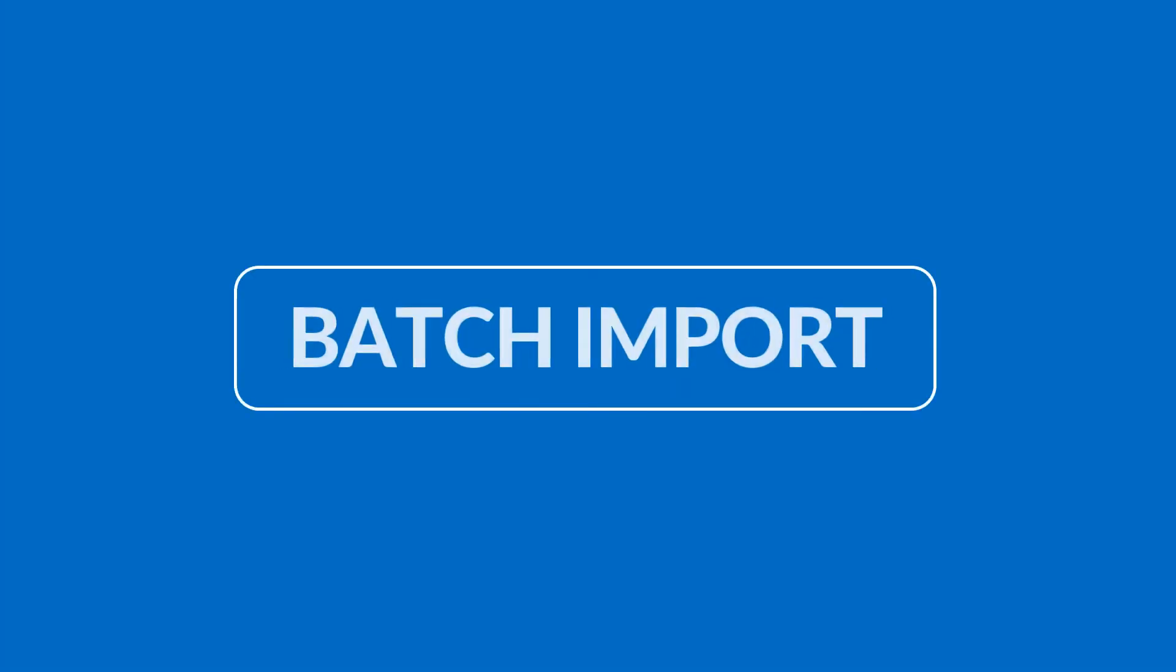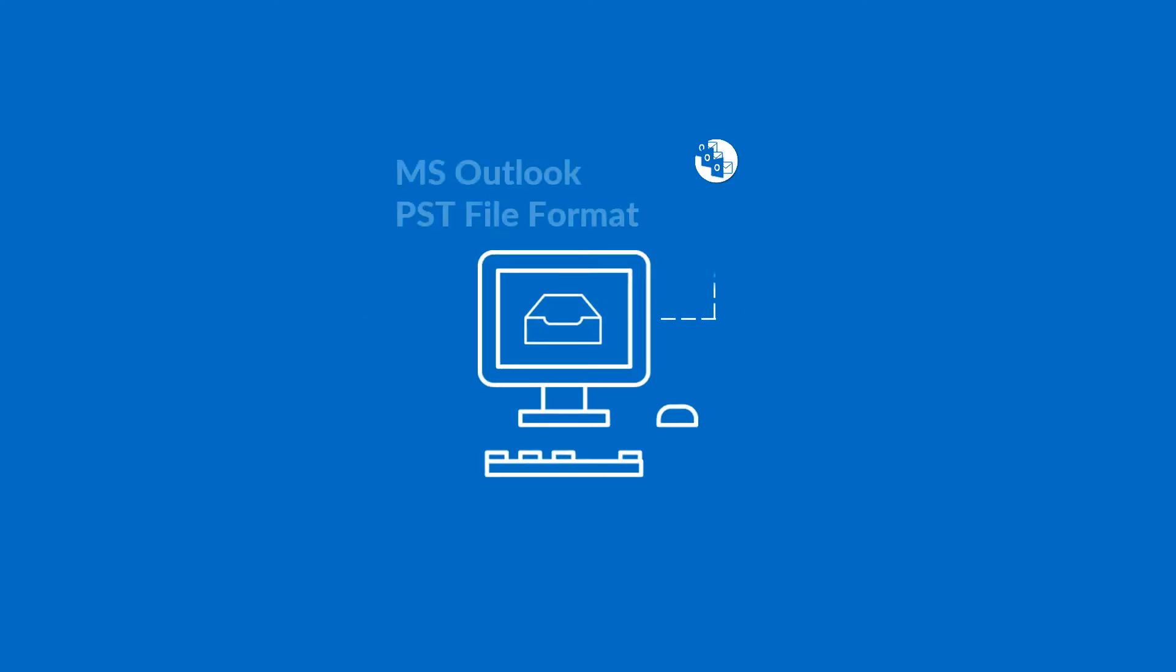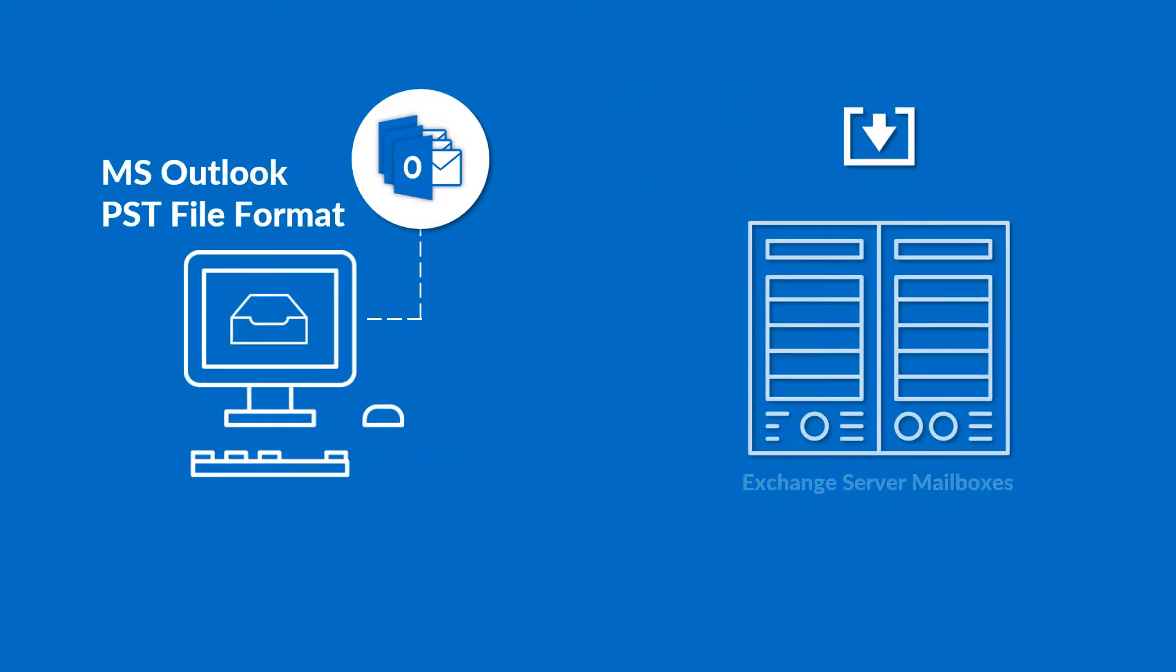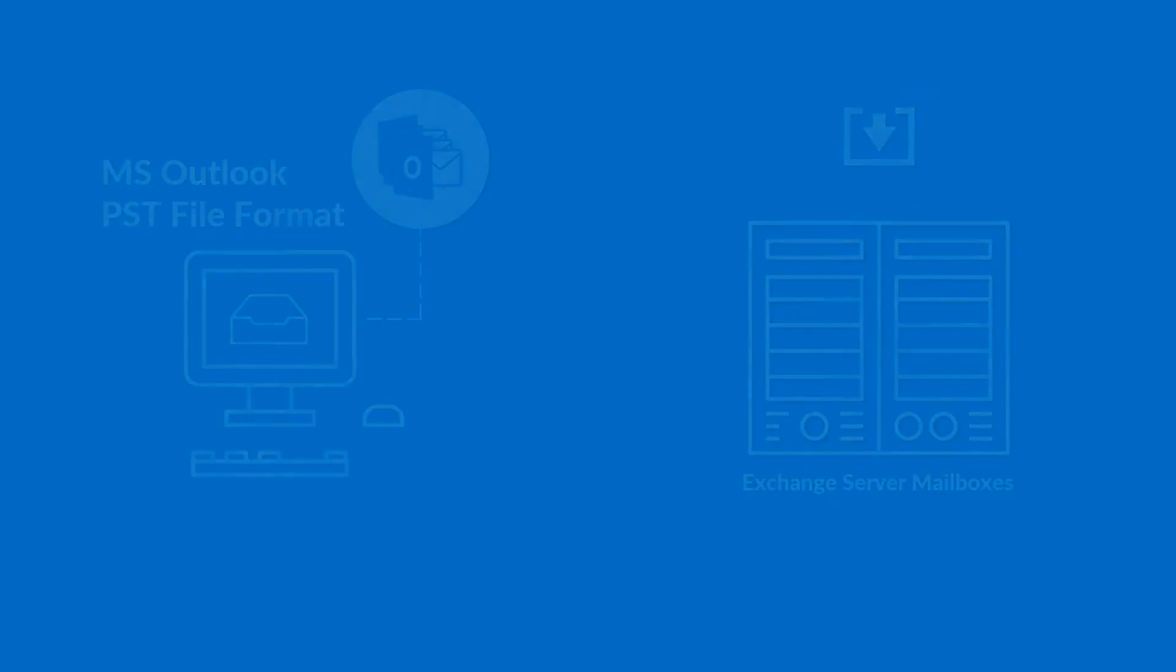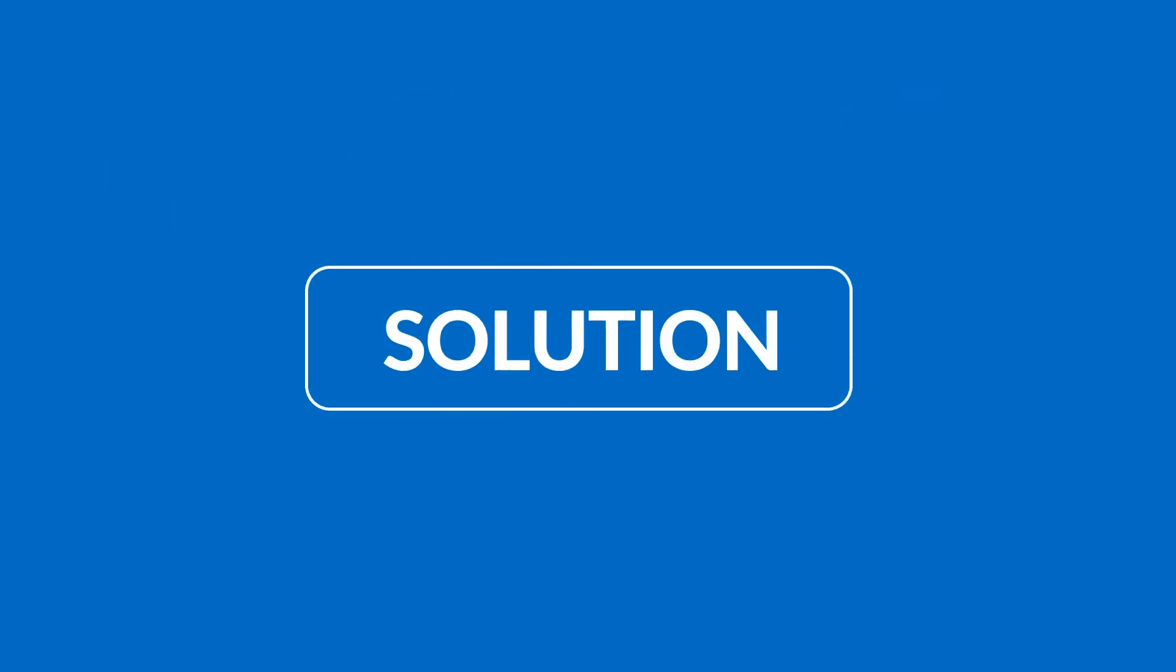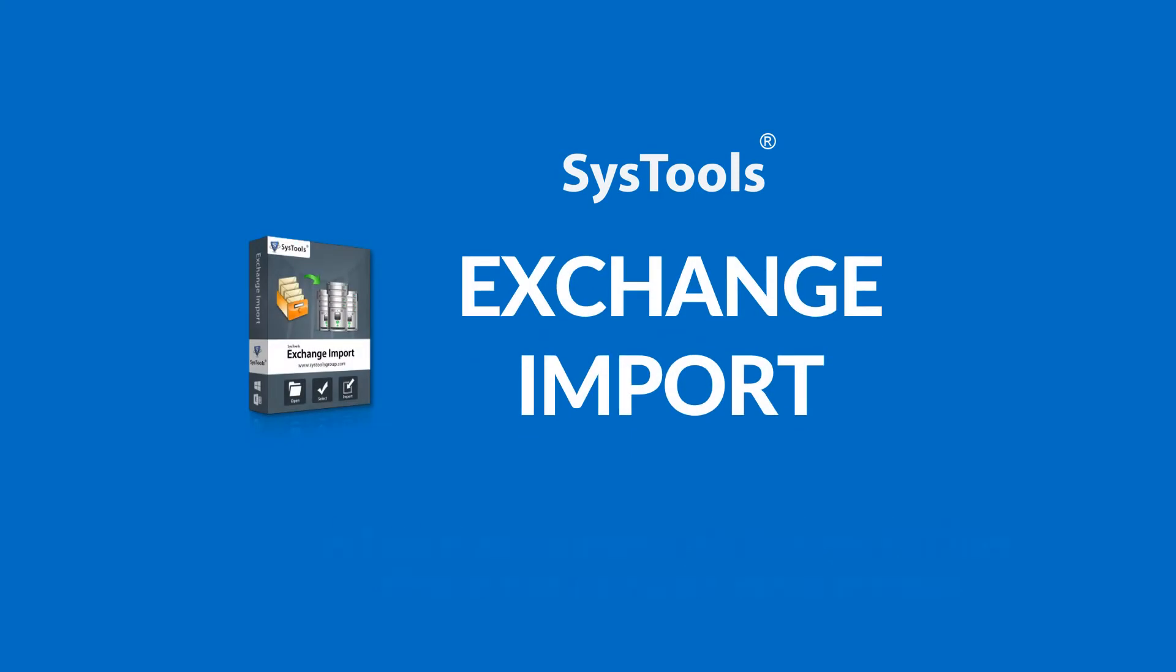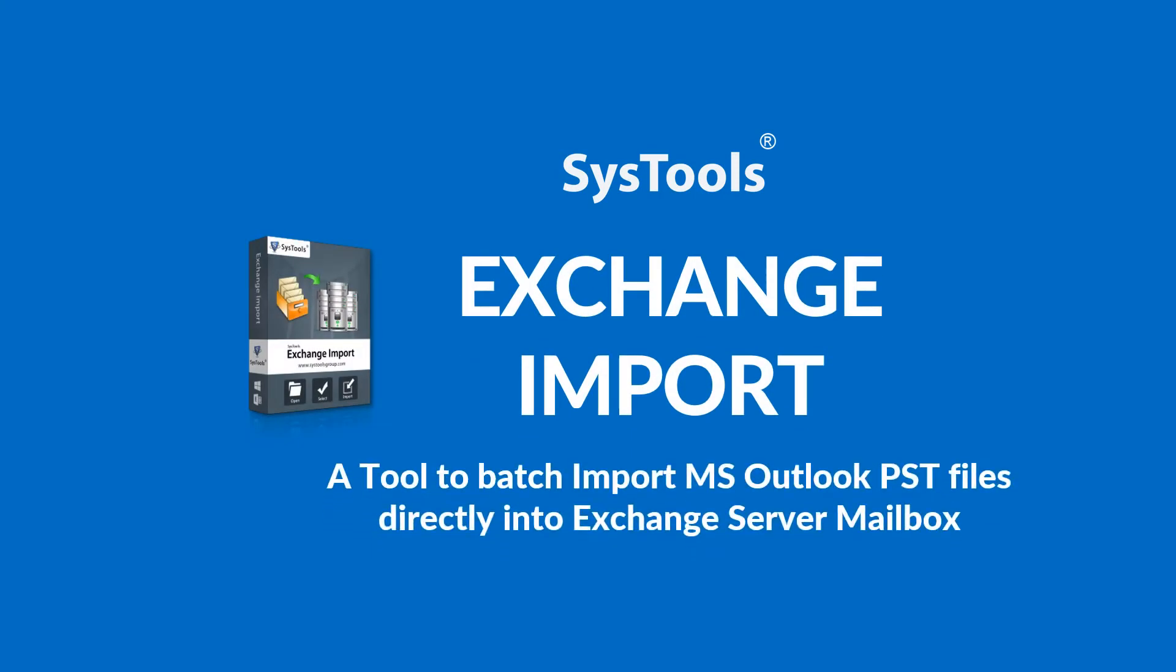In this video, we will show you how to batch import Microsoft Outlook PST files directly into Exchange Server Mailbox. We bring you the solution: SysTools Exchange Import Software.